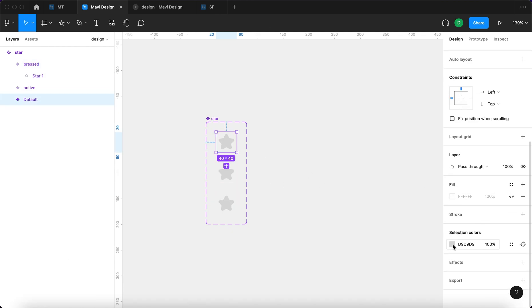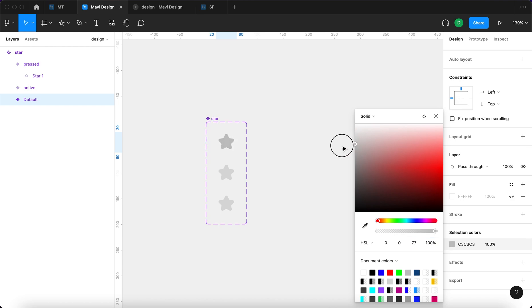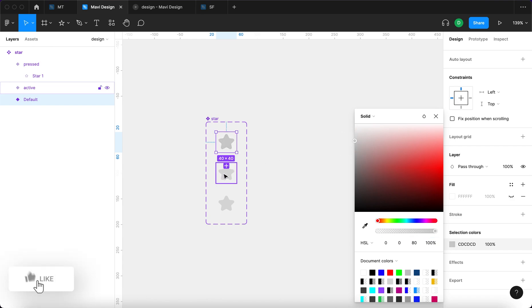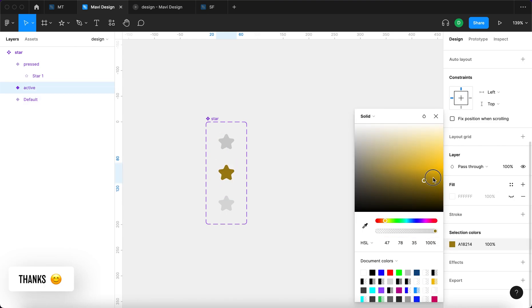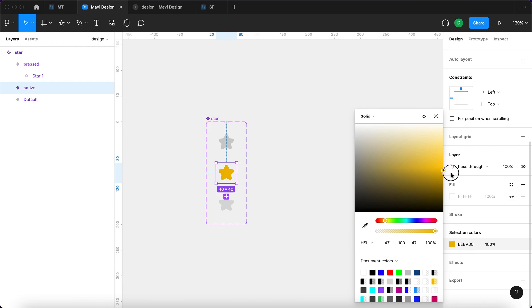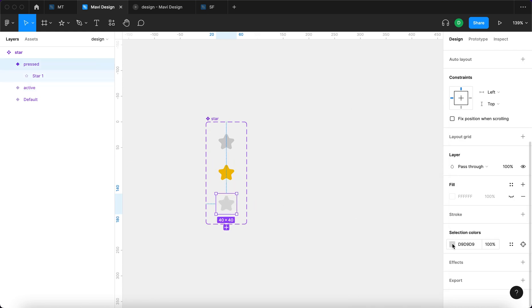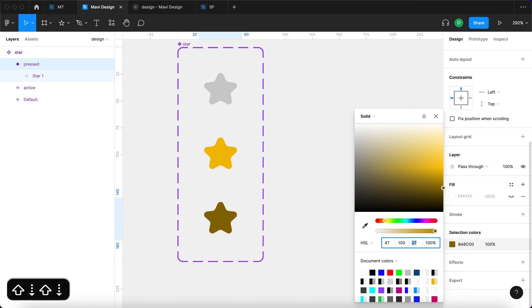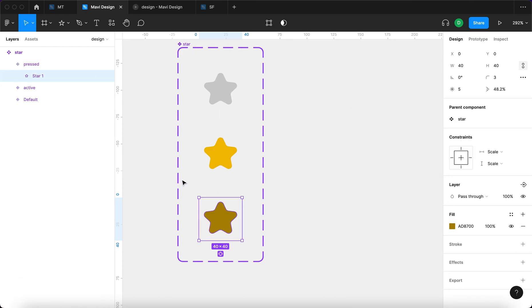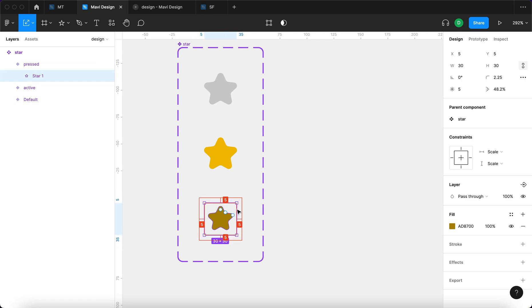When the star is not selected — just there to eventually be selected — it's going to be gray. When you actually click on a rating, it's going to be this yellow color to show that this is the rating you committed. For the pressed state, we're going to use yellow as well but make it a bit darker, and then press the K tool to make the star a bit smaller — about like this.